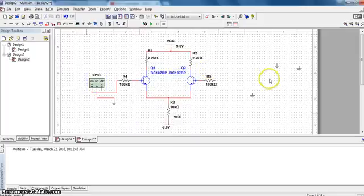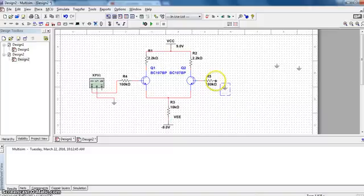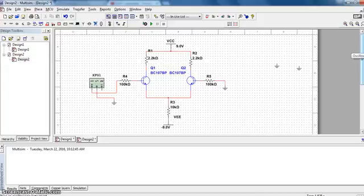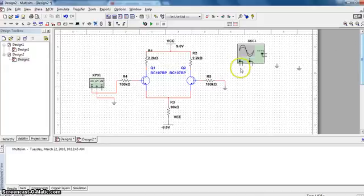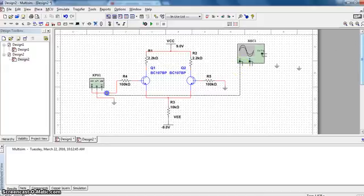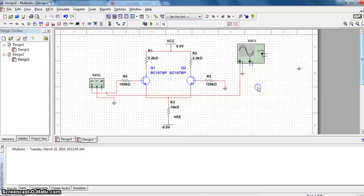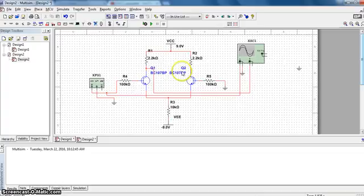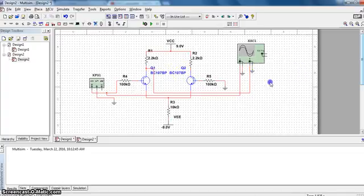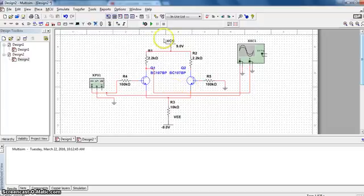Now you have to take the second input. You are not connecting anything, that is the ground, because it is single input. Now select oscilloscope for seeing the output. One channel of the oscilloscope I am going to connect to the input. Second channel output will be taken from the collector of any transistor. Both the collectors have the same output, so this is the output. Connection is now finished.